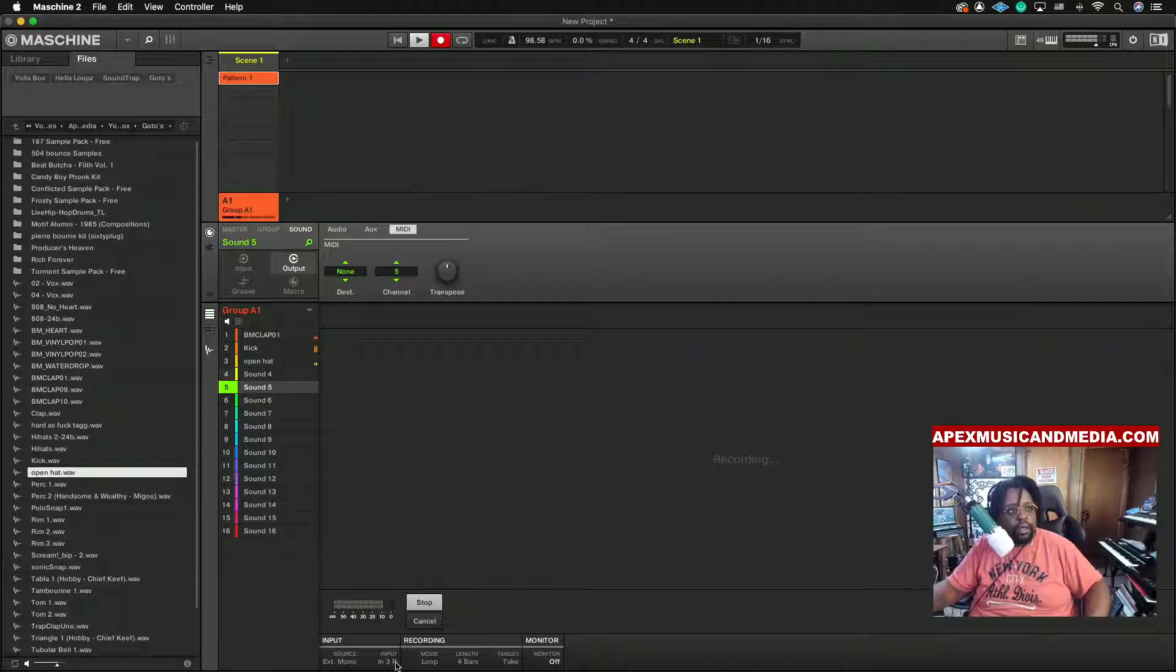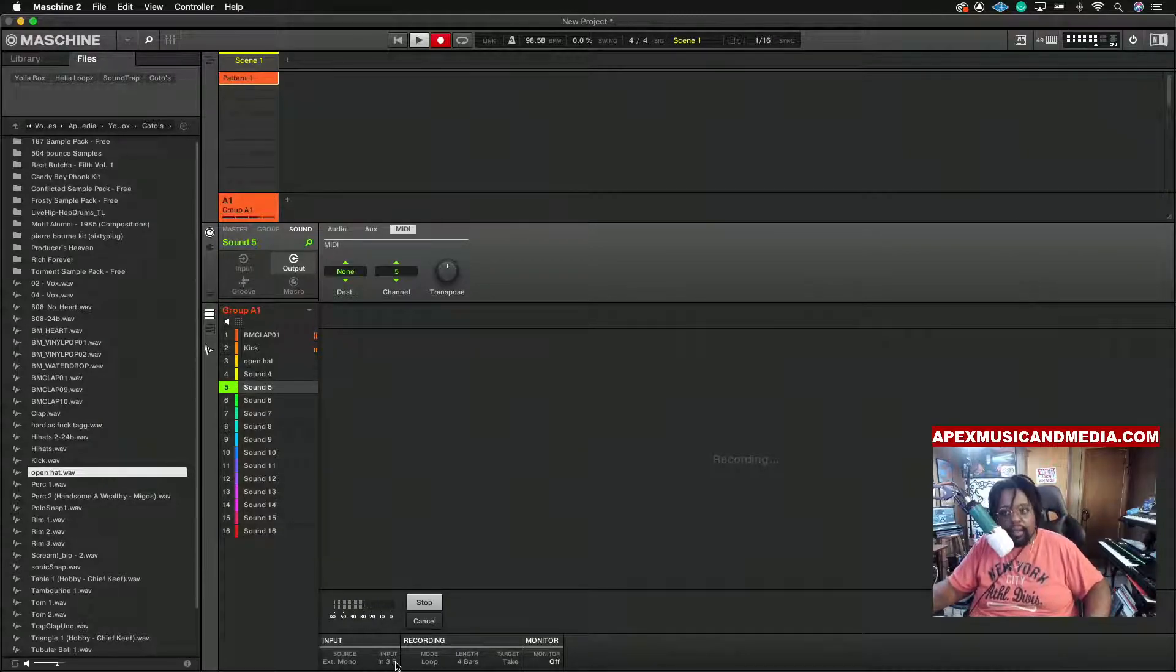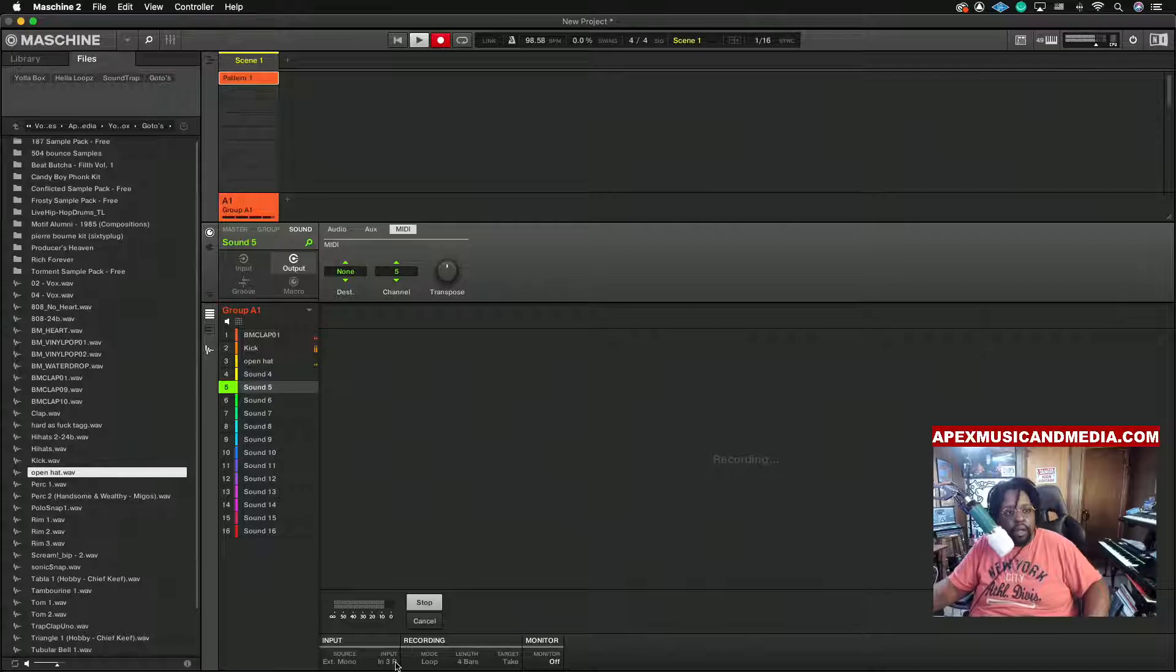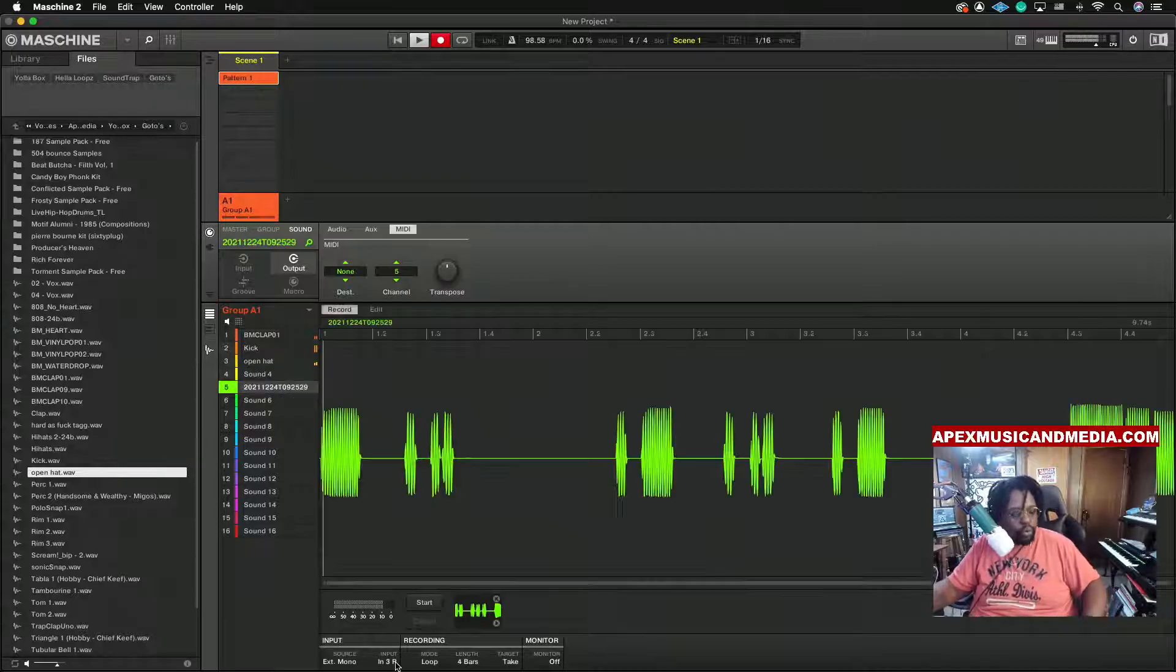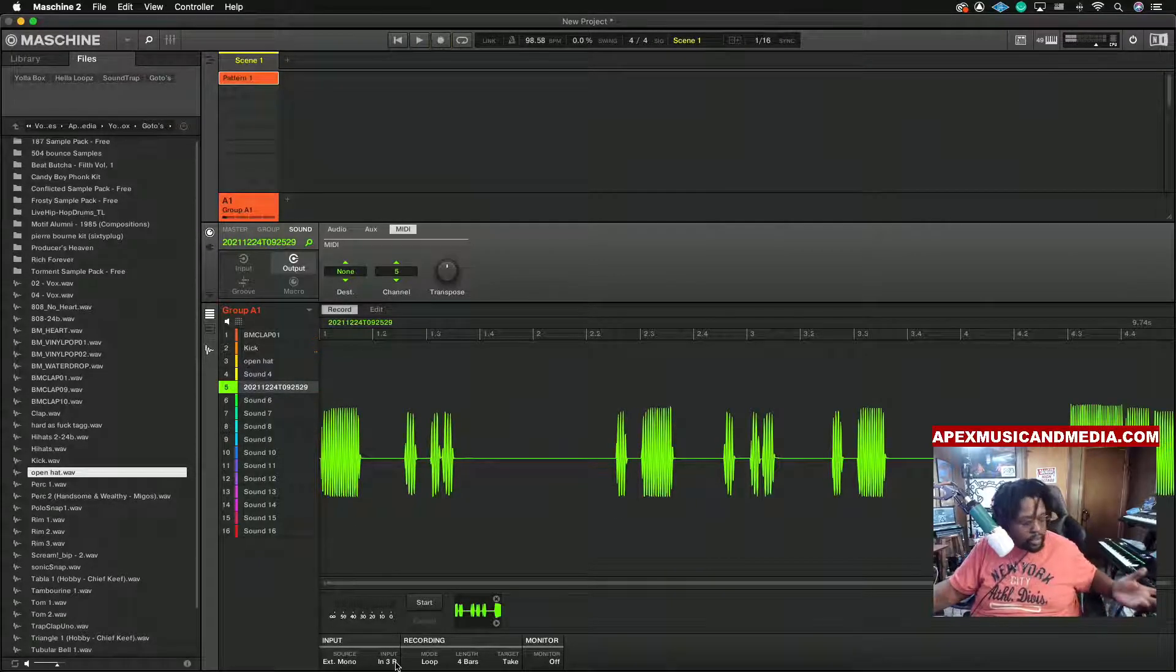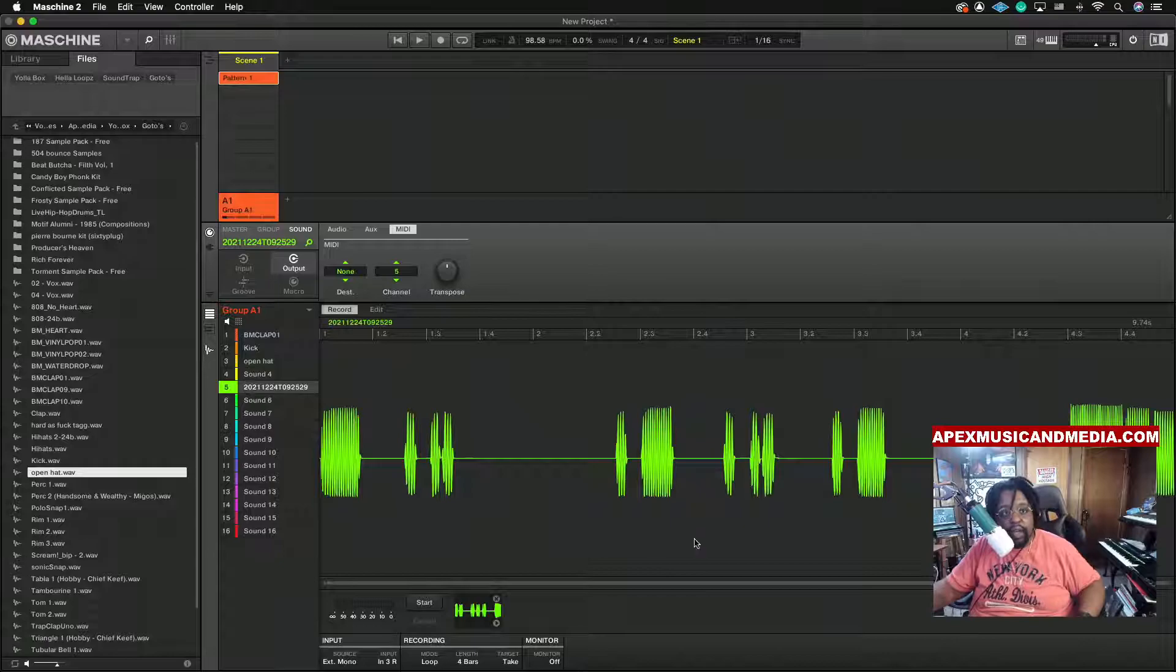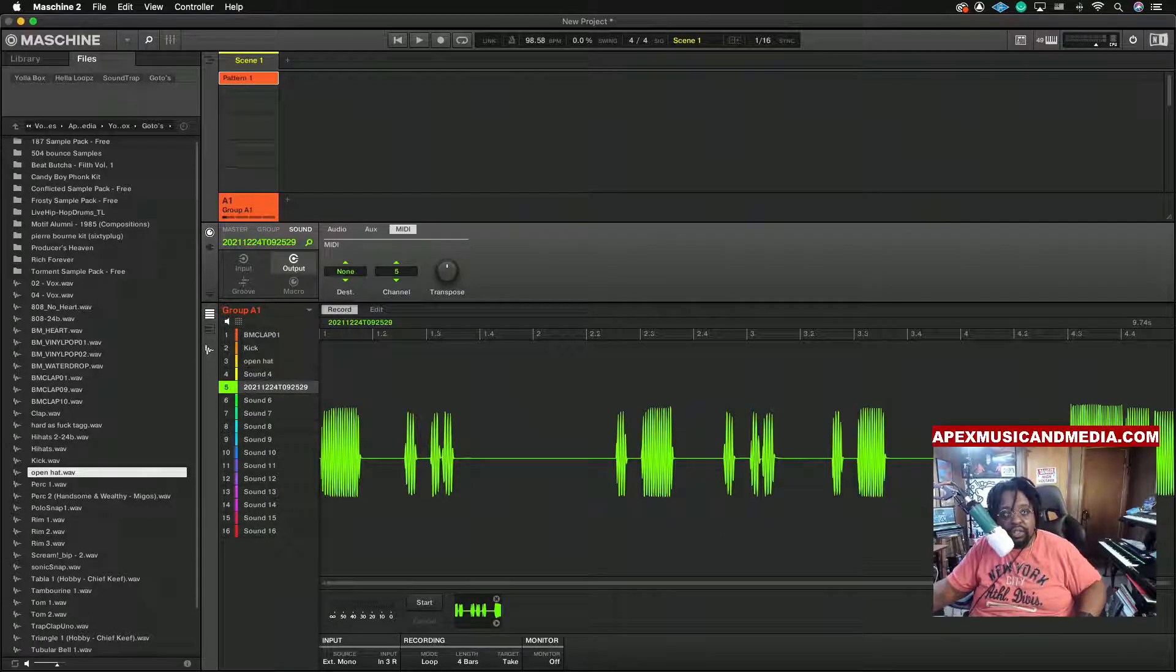All right, and then you stop it and as you can see you got your loop right here.